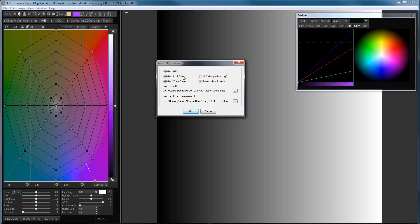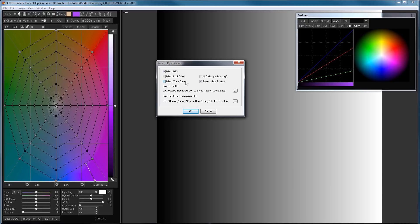And now, the most important thing to do is to remove these check marks. Inherit Look Table is a correction of Adobe Standard which is built into the profile of the camera. And I remove the tick Inherit Tone Curve. That curve increases the contrast. When I leave the tick Inherit HSV alone, and save this profile.